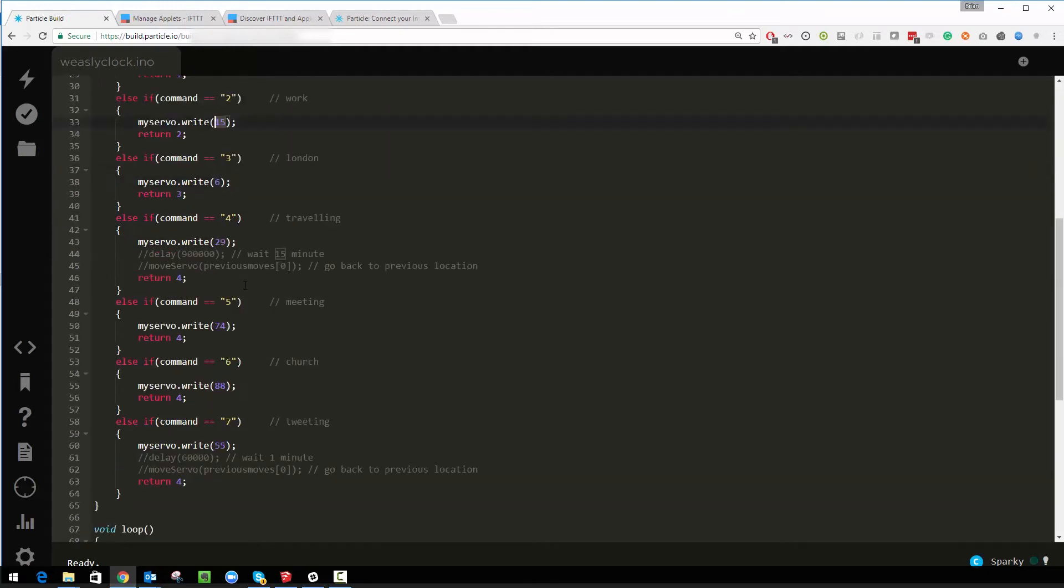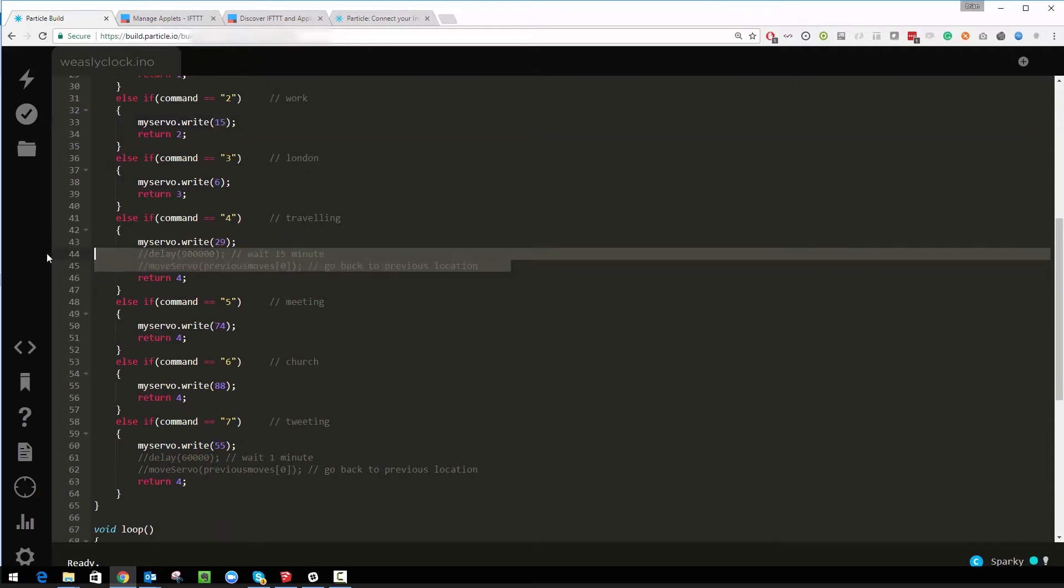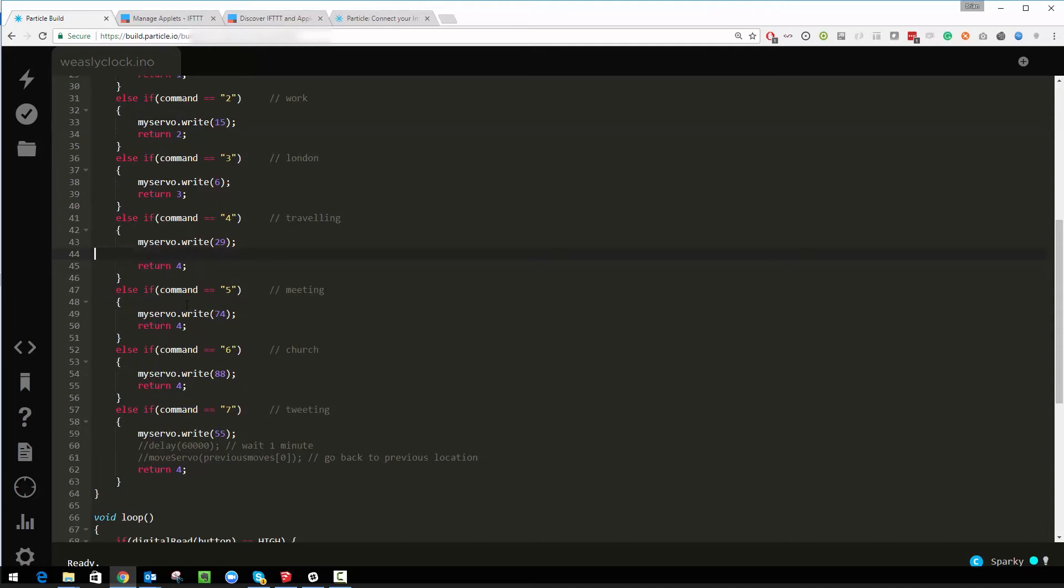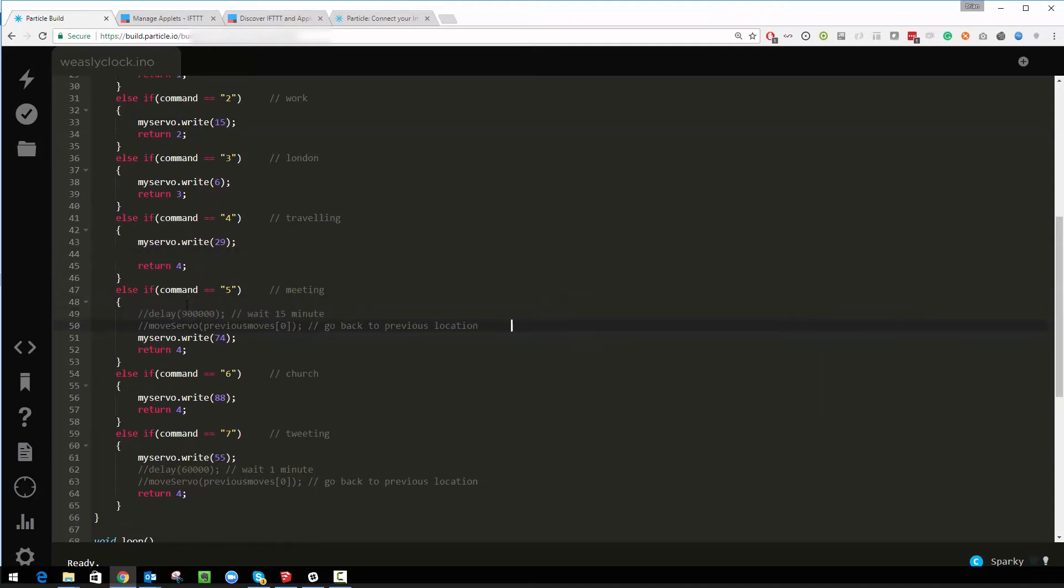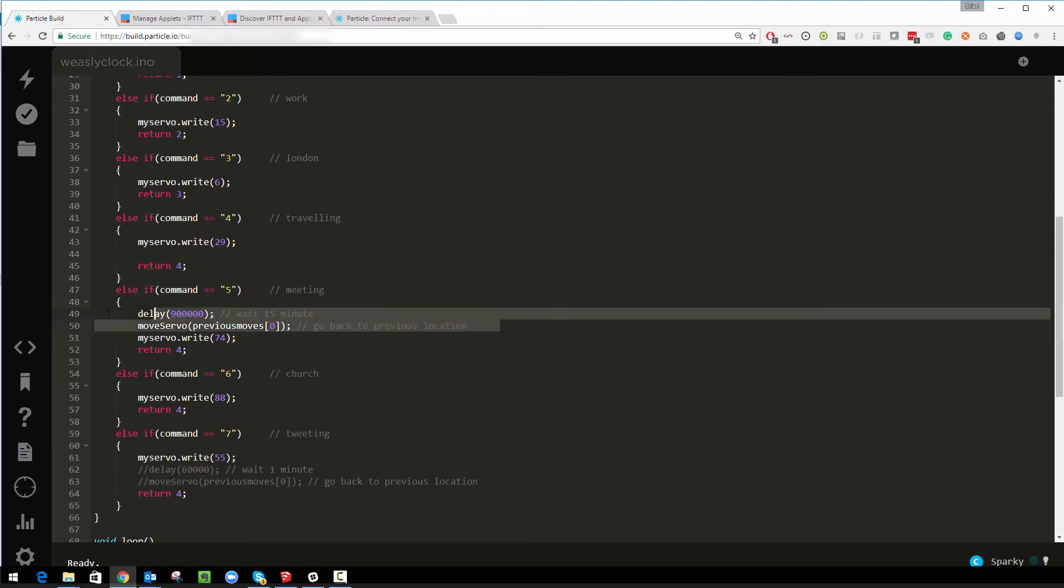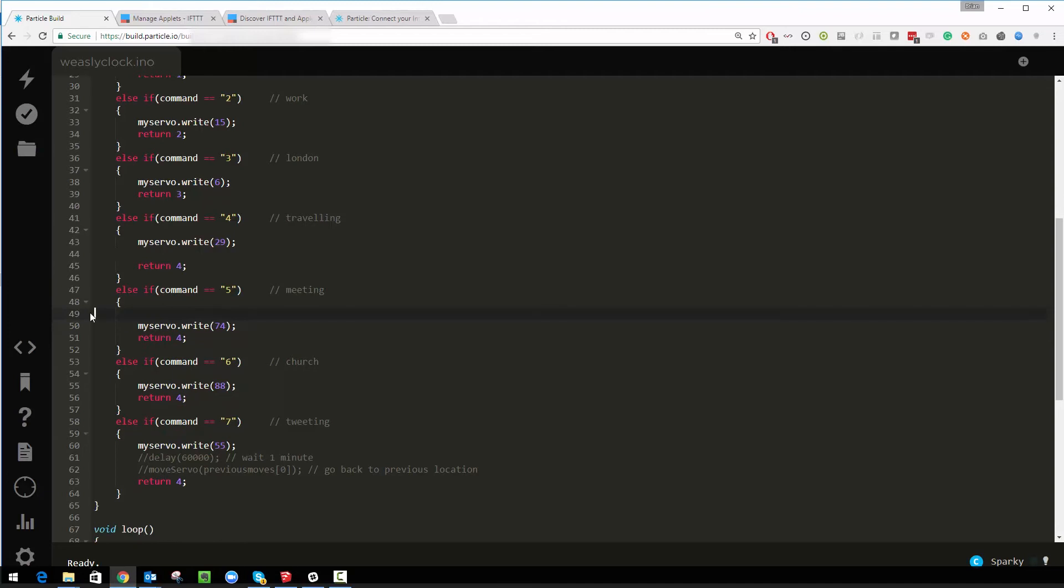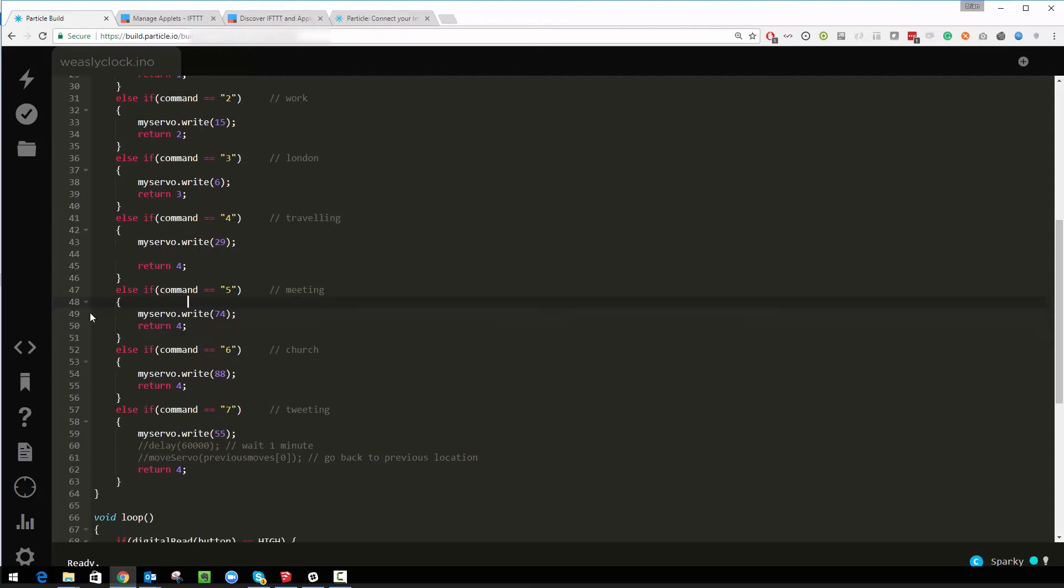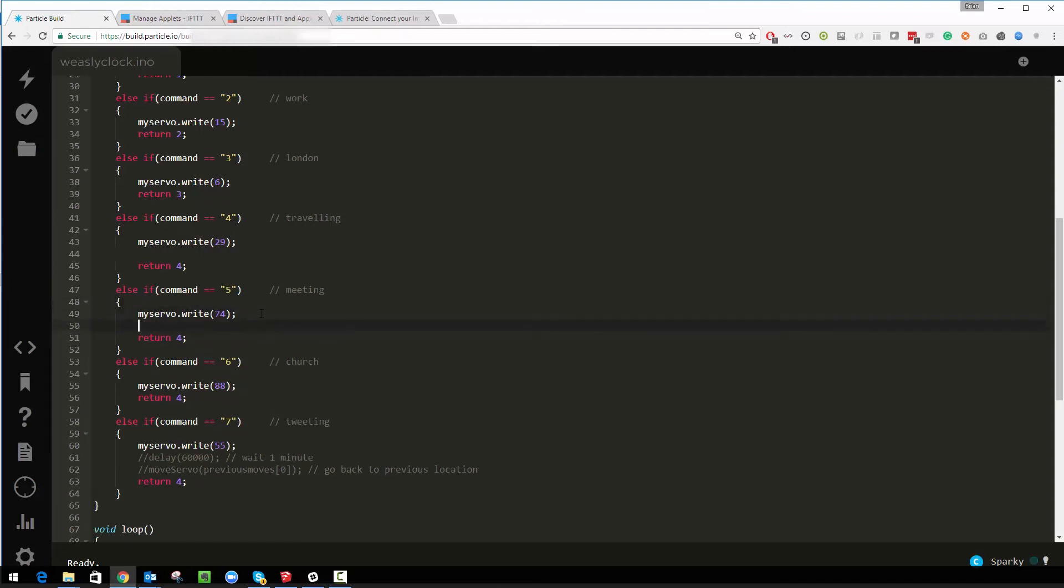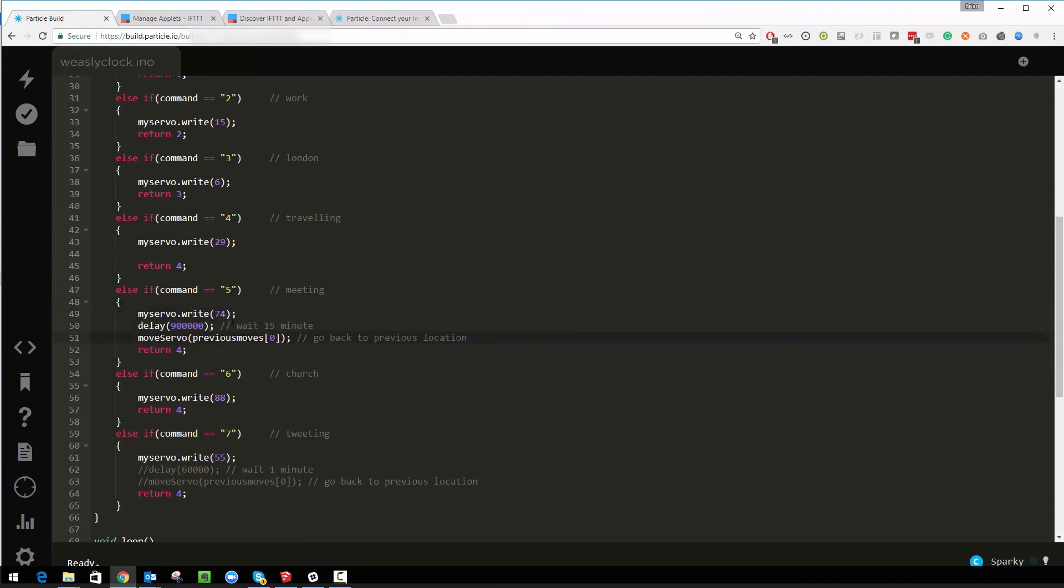I do have some slightly more interesting ones. I've got one here for meeting. If I move this code around a bit, so with If This Then That I can read my Outlook meeting requests. I'm going to get it to move the servo to meeting on the clock face but then I'm going to get it to wait for 15 minutes.